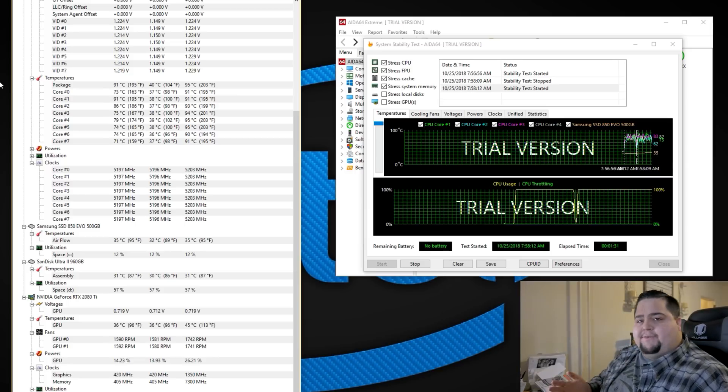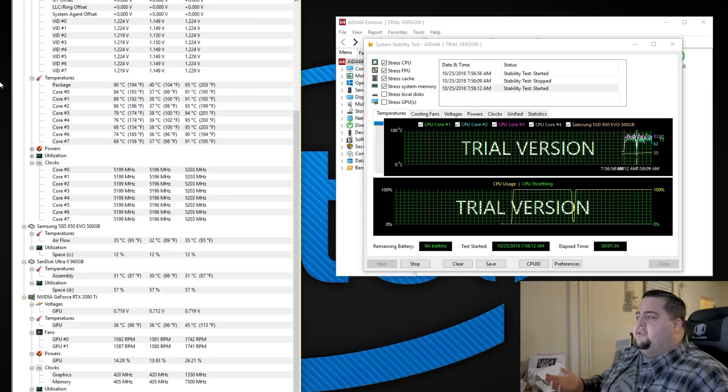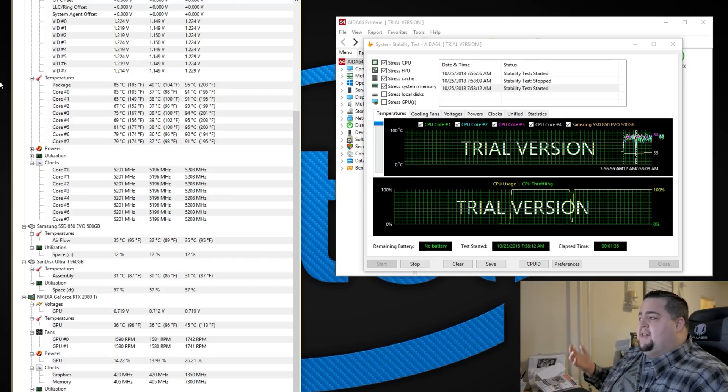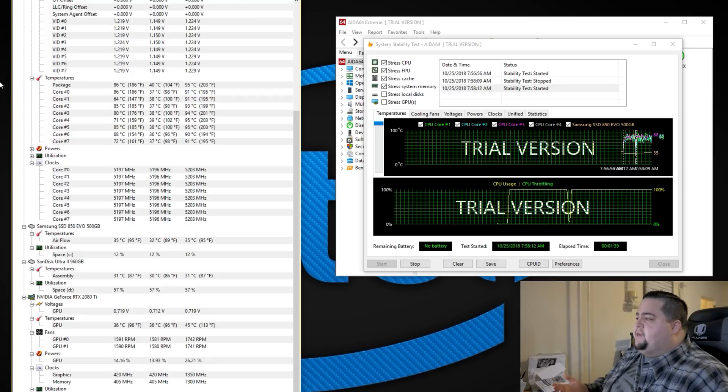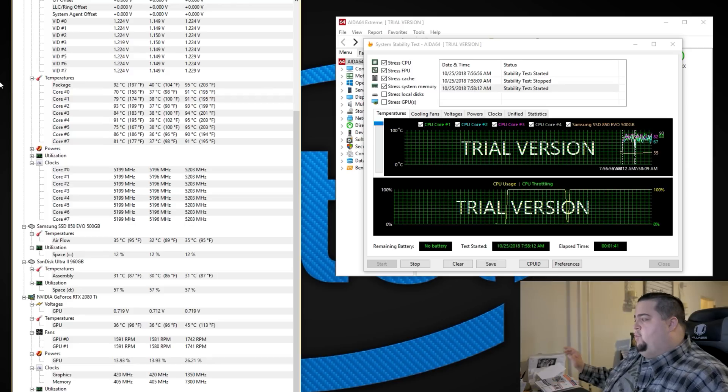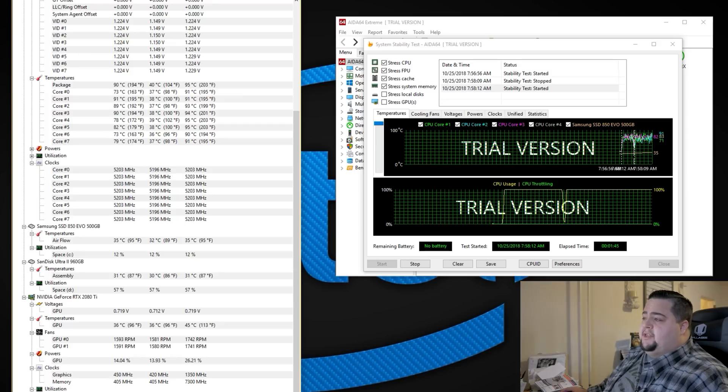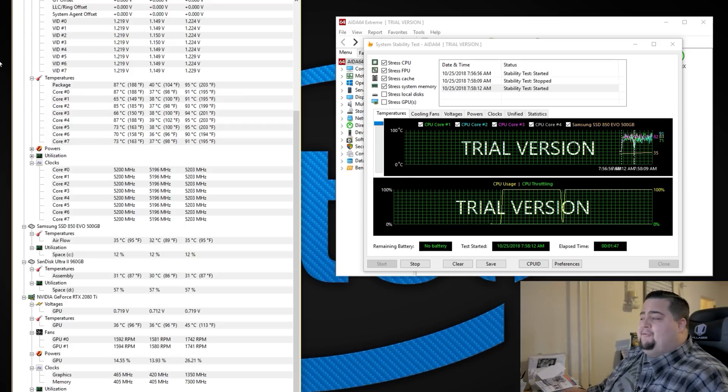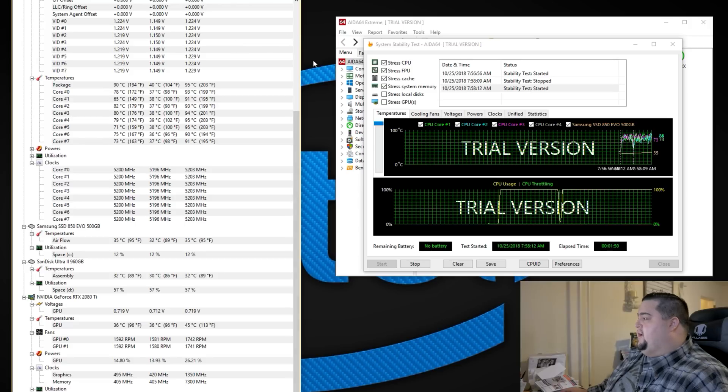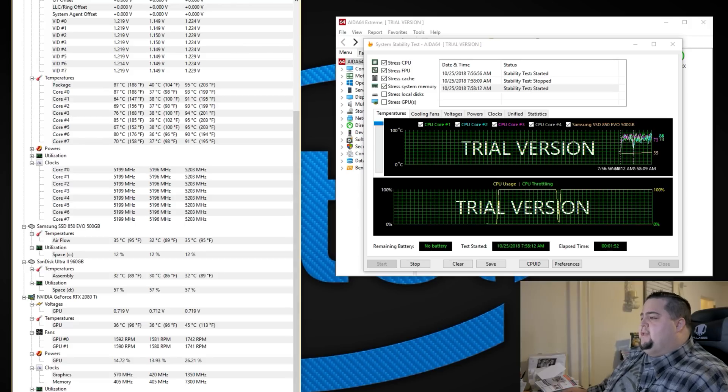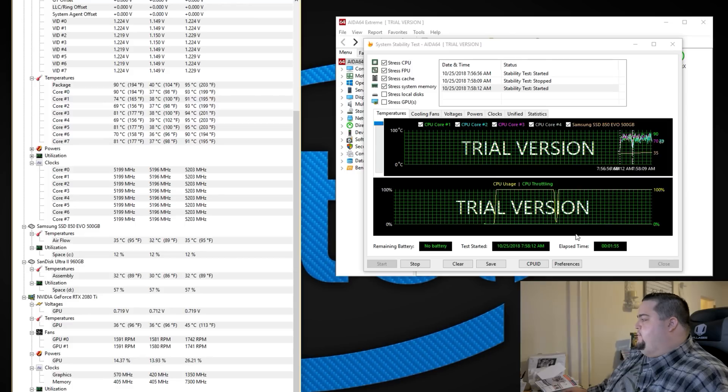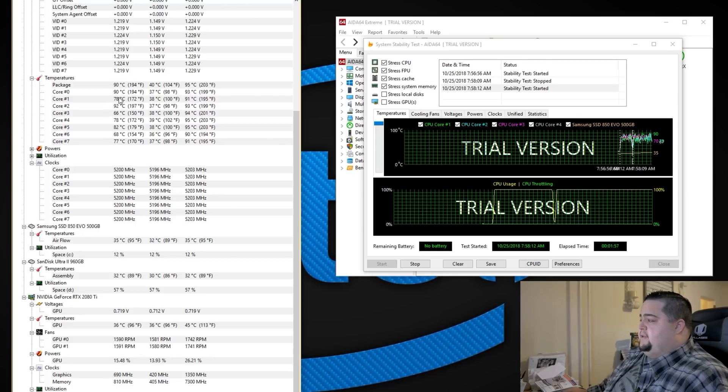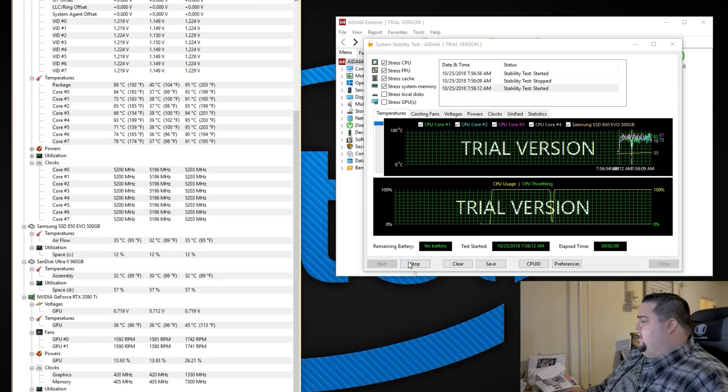I had a 7700K which I ran at 5 gigahertz for almost two years and that thing never got this hot. That was just running on a Deep Cool Captain 240 millimeter all-in-one, but it definitely did not get this warm. So the Coffee Lake Refresh 9900K, these things run really freaking hot. But how does this translate into actual gameplay?